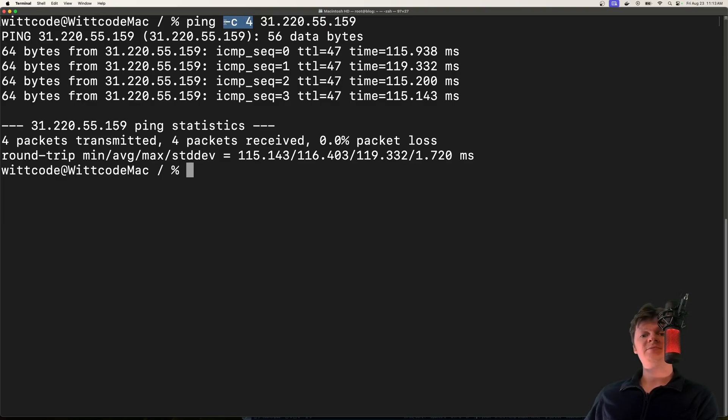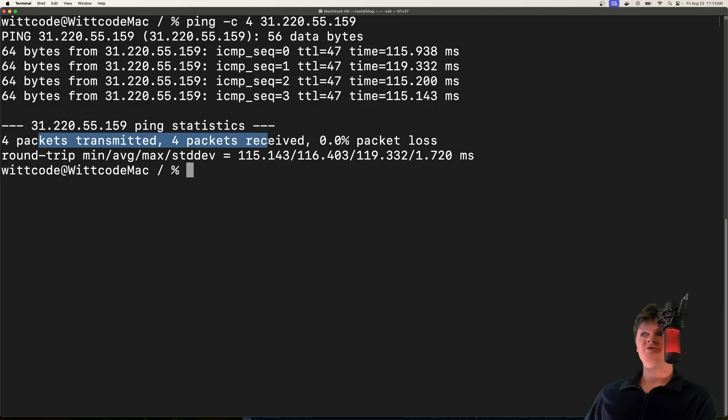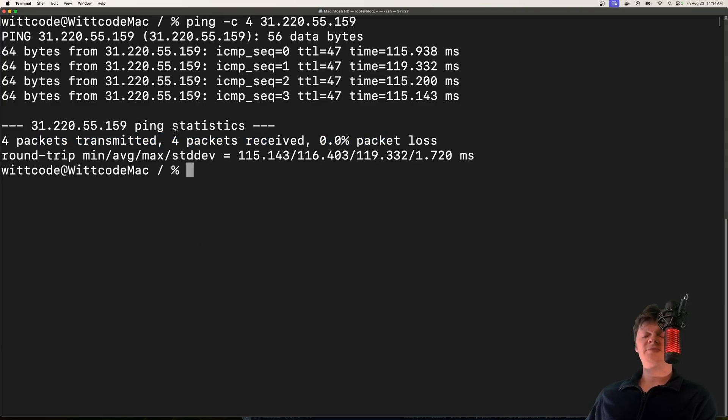We can see the ping is successful from this output here. We had four packets transmitted and four were received with zero packet loss. Now we know what a ping is, let's talk about a ping of death attack.